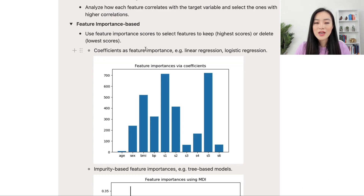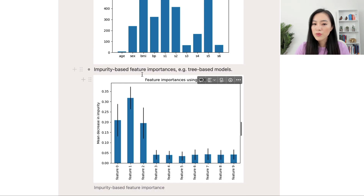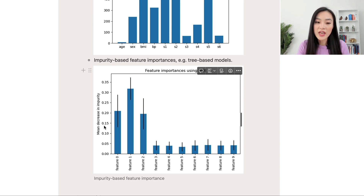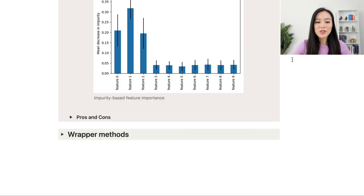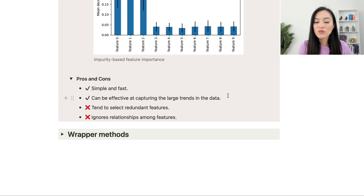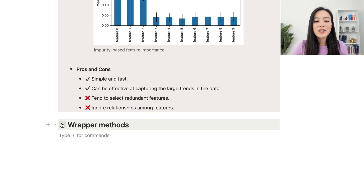Feature importance-based feature selection uses feature importance scores to decide which features to keep or delete. Some models use coefficients as feature importance — for example, linear regression and logistic regression — where higher coefficients indicate more important features. Tree-based models like random forest use impurity-based or information gain-based feature importance. We can look at the decrease in impurity or increase in information gain to obtain feature importance and select features with the highest scores. Filter methods are simple and fast but tend to select redundant features and ignore relationships among features.